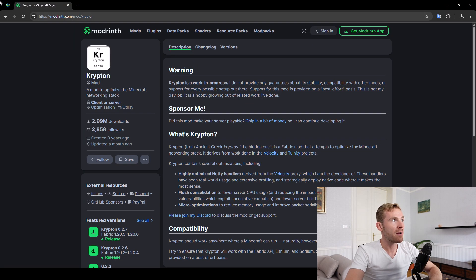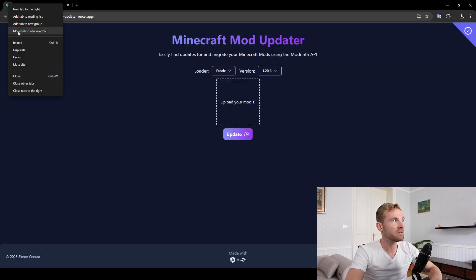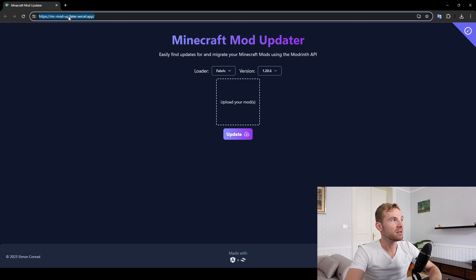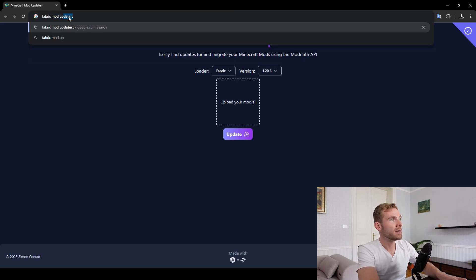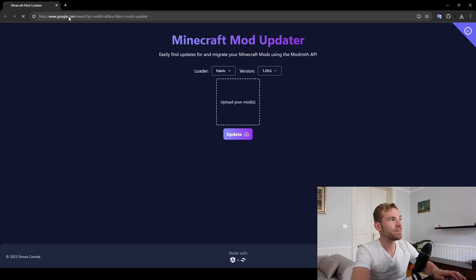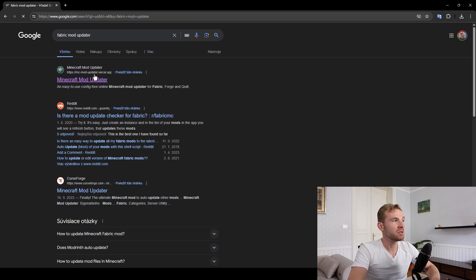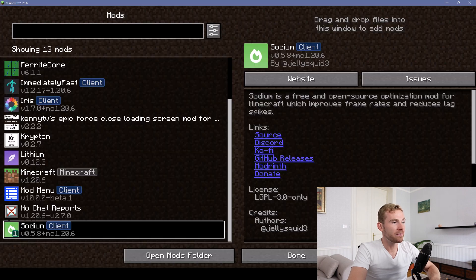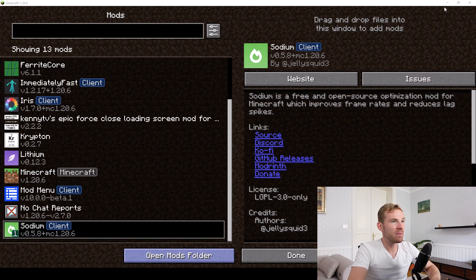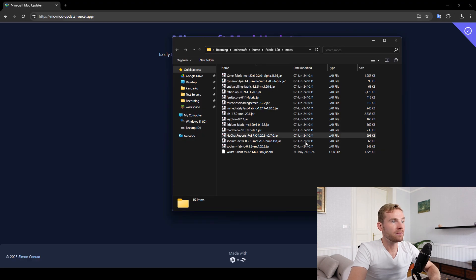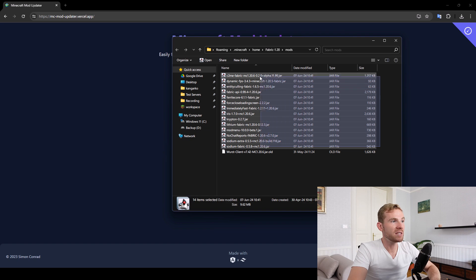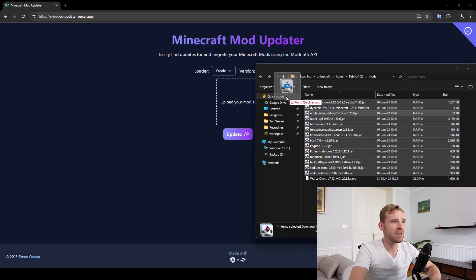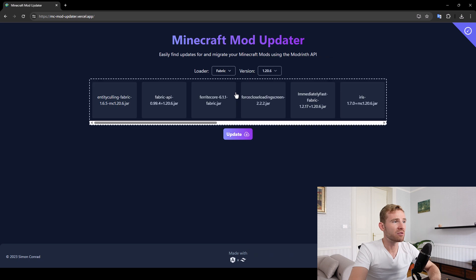I promised you at the end of this video I'm going to show you a bonus. So if you Google Fabric Mod Updater, you should see the first link MC Mod Updater on Vercel. And what you can do here, if I open up my mods folder, let's say I want to update all these mods and I don't have to go to Modrinth and do it manually for each. You can just select all, drag them over, select Fabric, select the version.